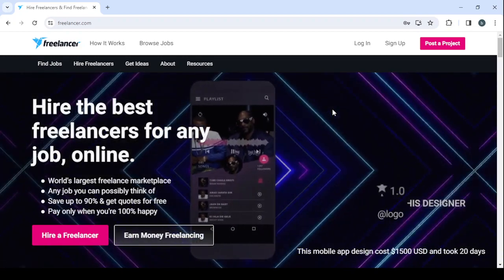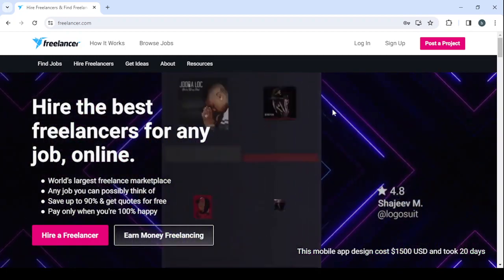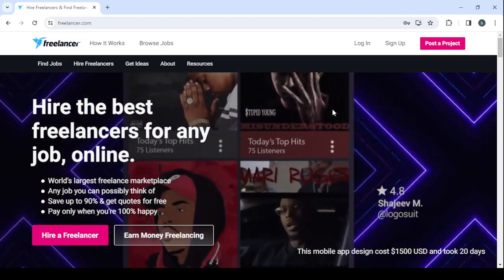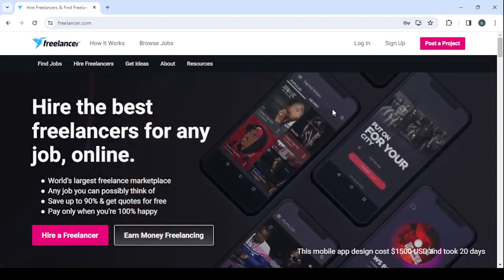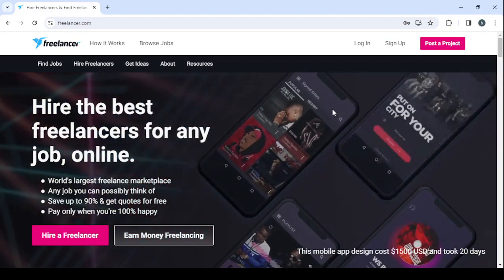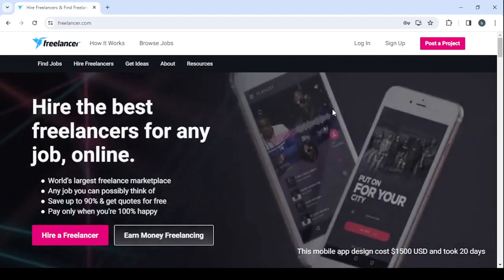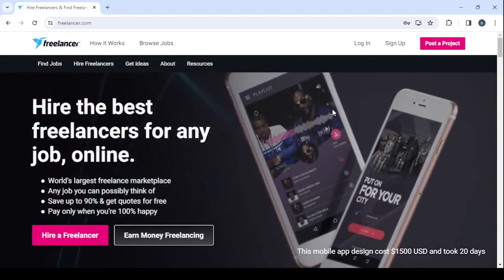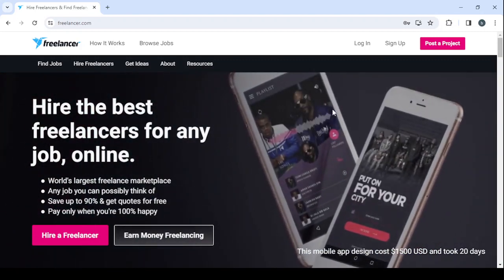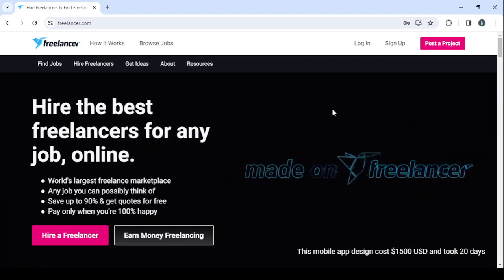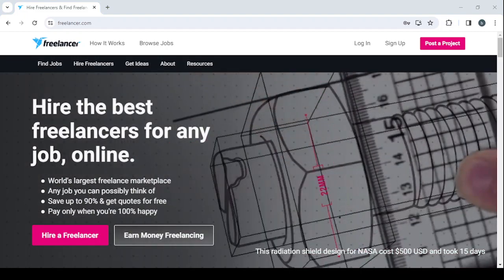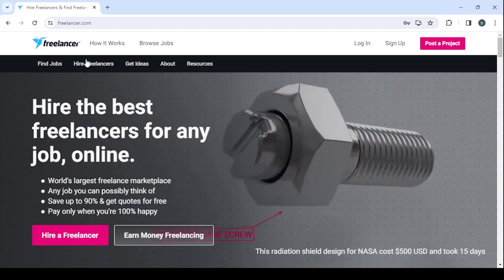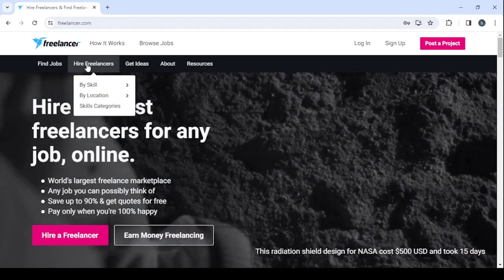Freelancer.com is a platform where you can create your own profile in order to showcase your skills to business owners or visitors of the platform. For example, if I was a business owner coming to this platform to search or to hire a business plan writer, I will just go to 'Hire Freelancers' here.